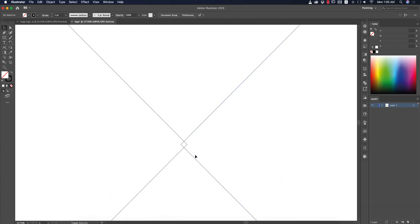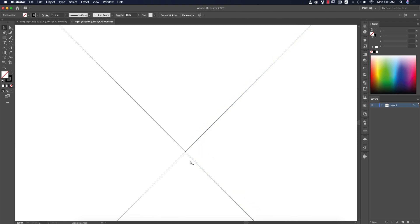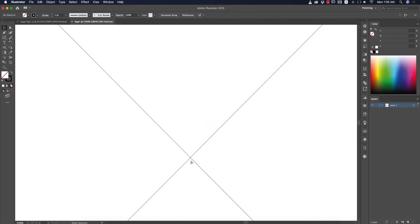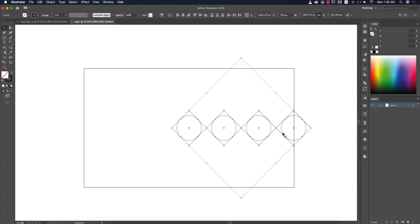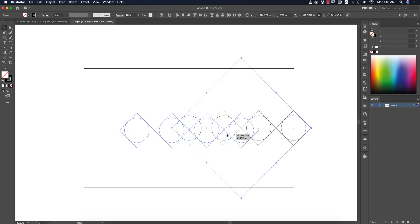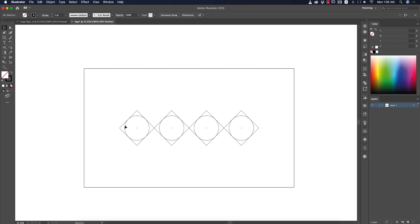Make sure all the paths are joined with each other. Then select all the shapes and align them to the middle of the artboard. Now take the Line Segment tool by pressing the Slash key.